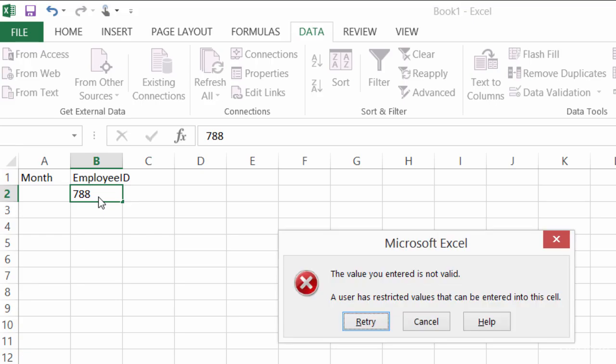Now this error box isn't very descriptive, it just says that the value is not valid. But wouldn't it be nice to know what a valid value might be? Or even before you start typing, get a little hint as to what you might type. So that's what I'll show you how to do next.